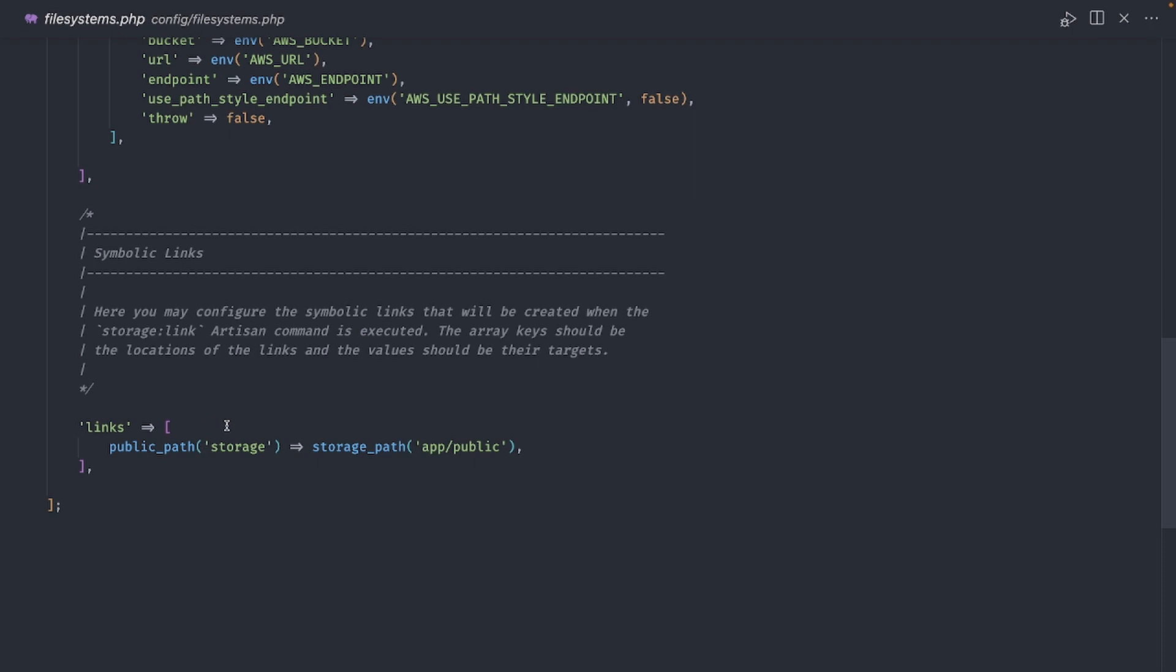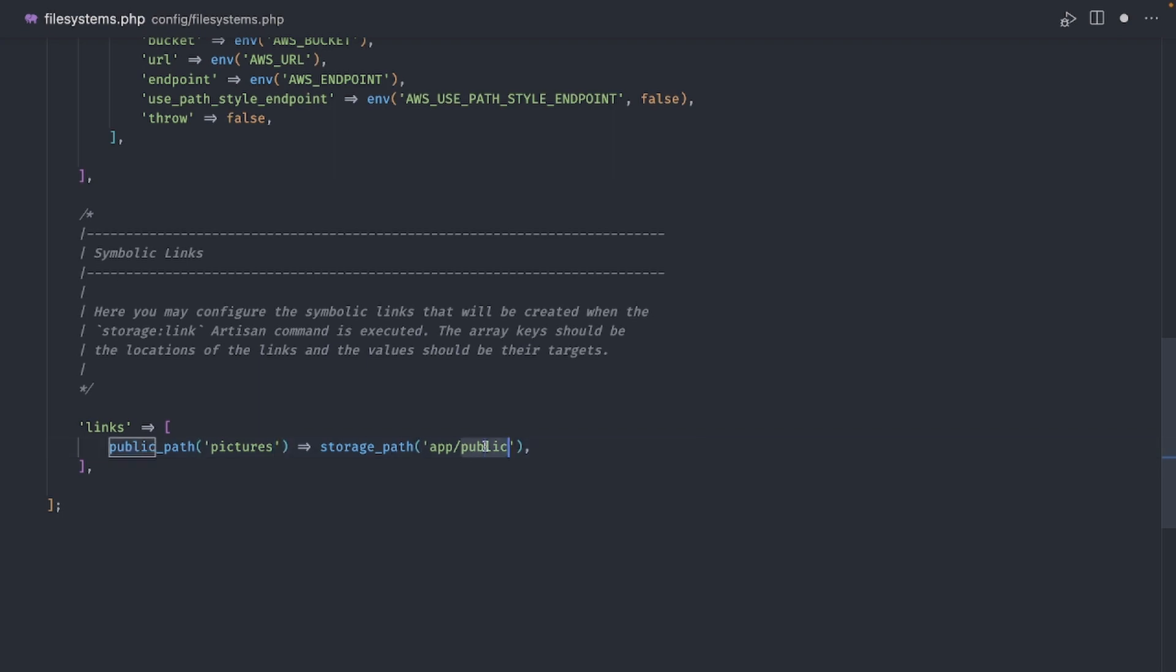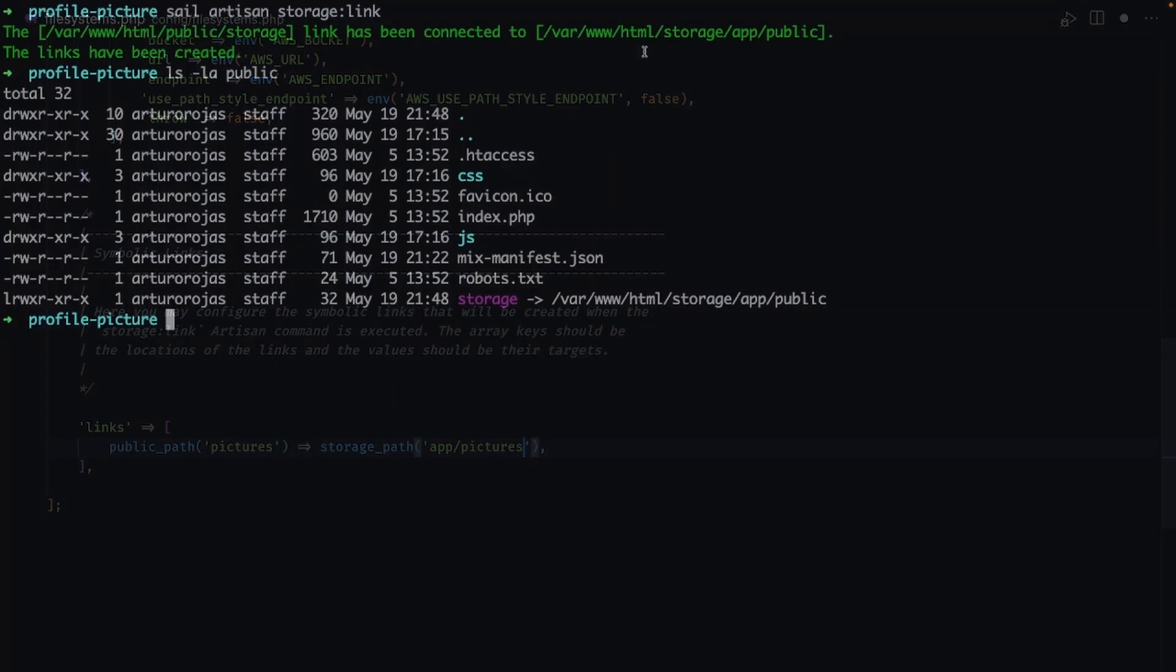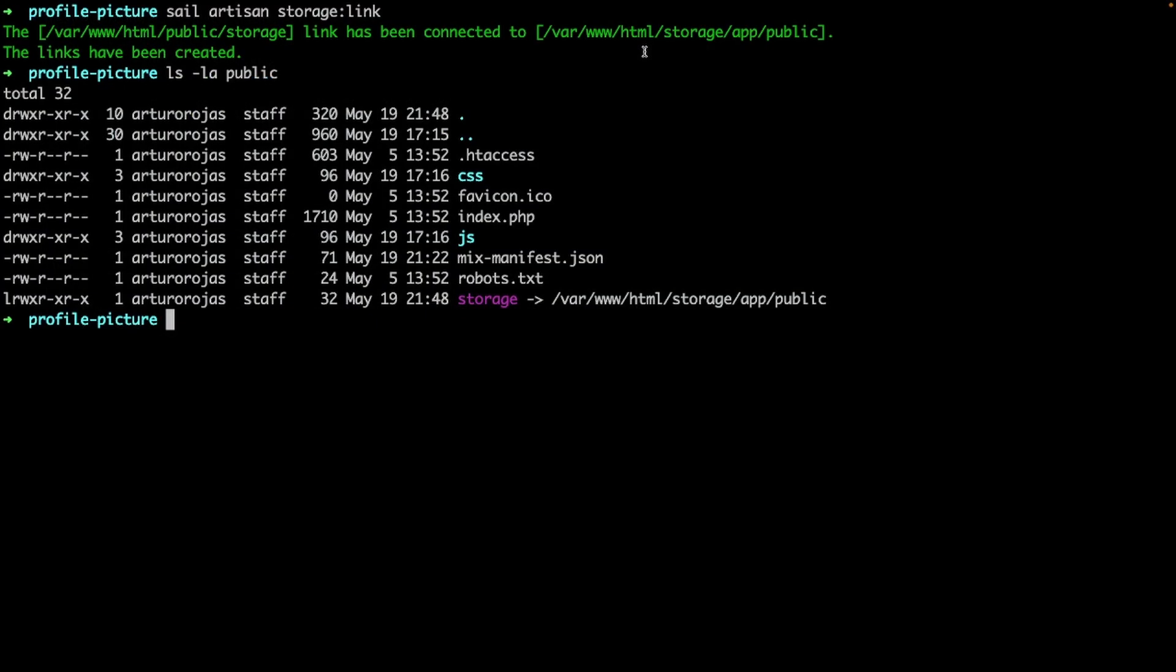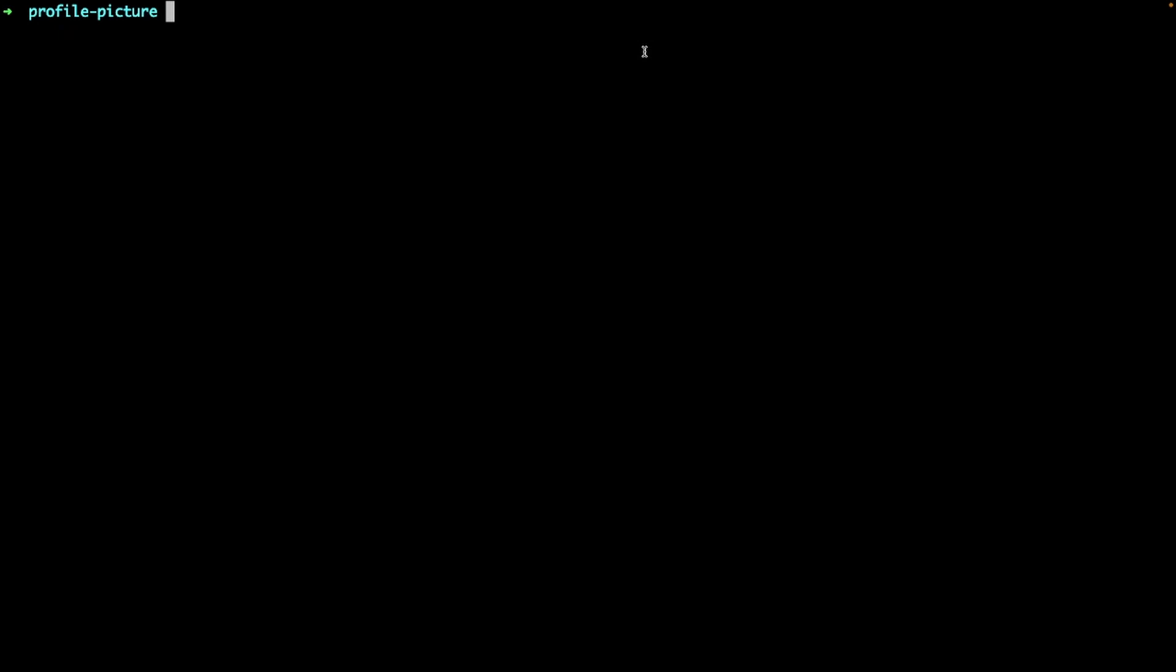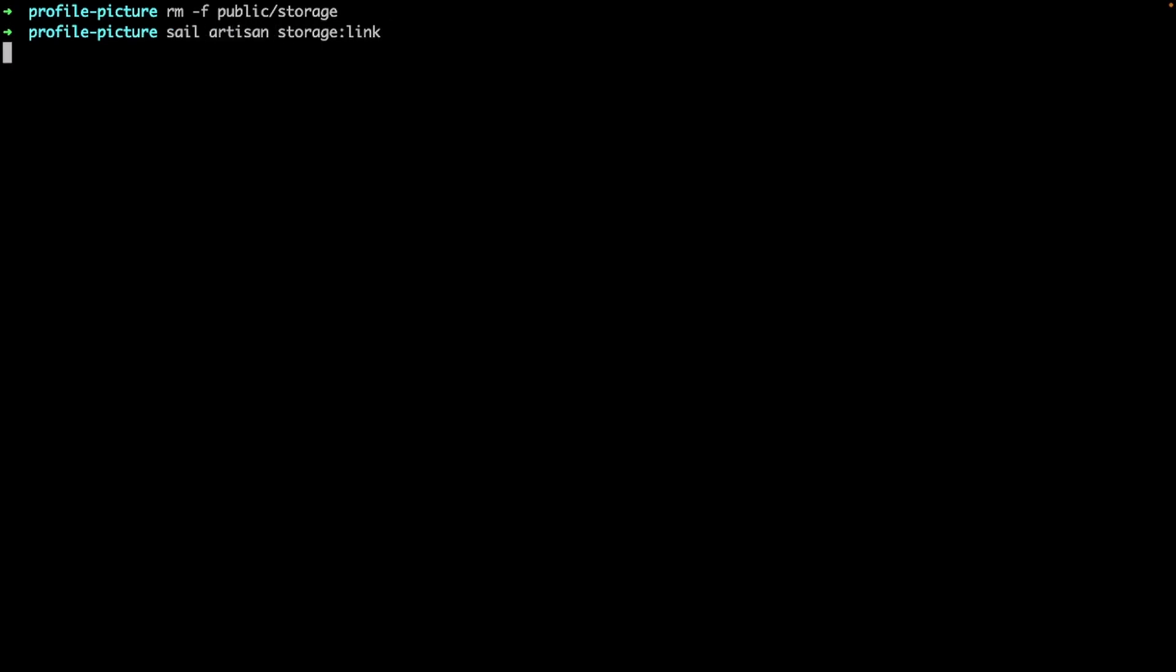Scroll to the bottom and you'll find this section for symbolic links. In this array, the key is the symbolic link created in the public folder and the value is where the symbolic link points to. So, instead of storage, let's use pictures. And this will point to app pictures. Okay, back to the terminal. Let me delete this symbolic link first. And now let's run the storage link command again. We get the message that the public pictures folder is now linked to the storage app pictures folder. And with this, we can finally display our profile picture.